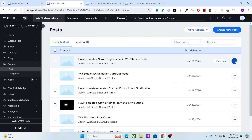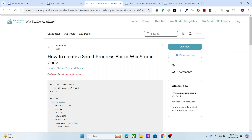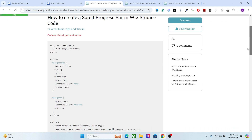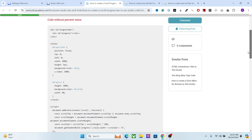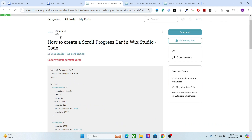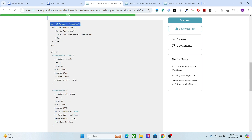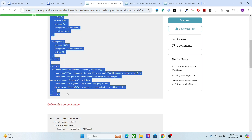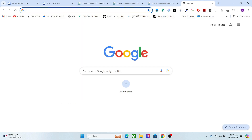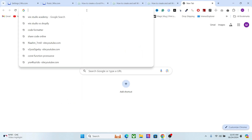Now let me show you how to add this in your website. I have already taken care of the code so you just have to copy and paste it in your website. This one right here is the code without the percent value, so simply copy this entire code. Now let me show you how to edit the code and change the parameters.